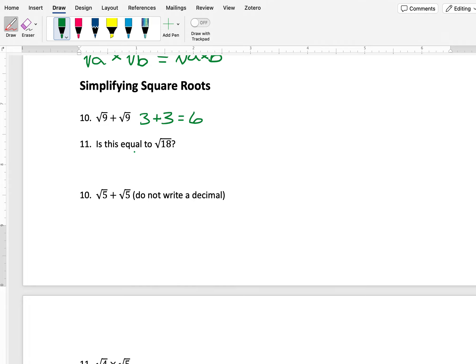...which is 6. Is this equal to the square root of 18? No, I know that 6 is equal to the square root of 36, not the square root of 18.